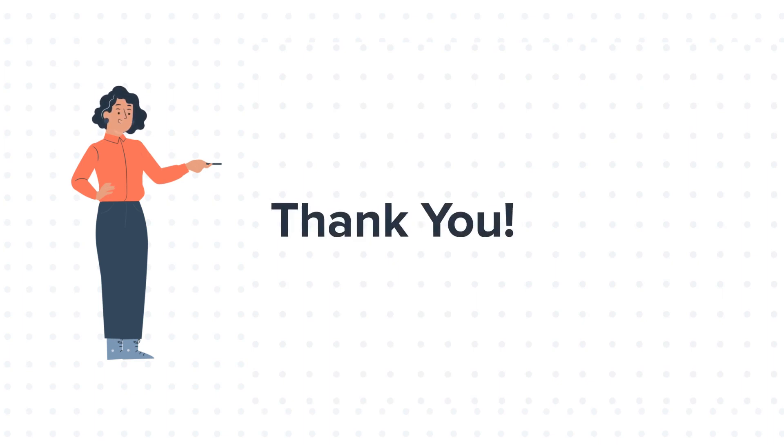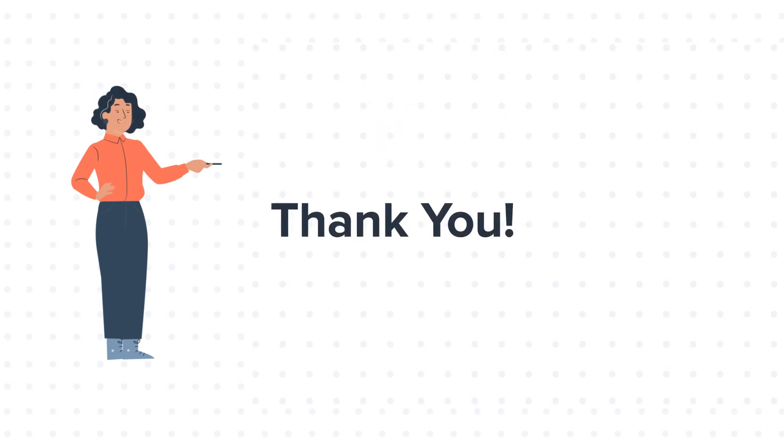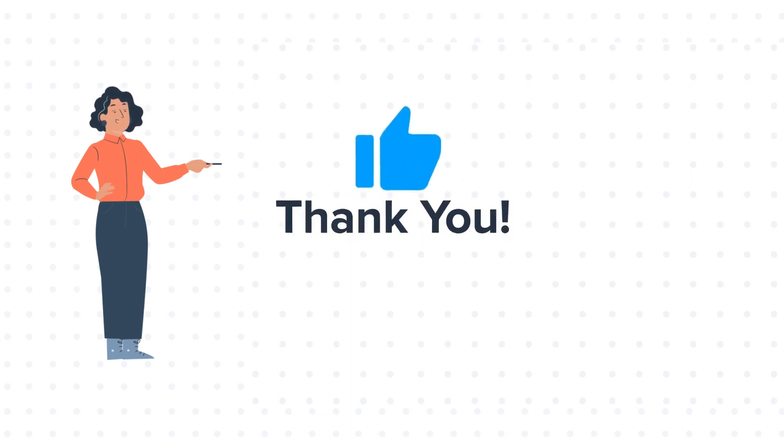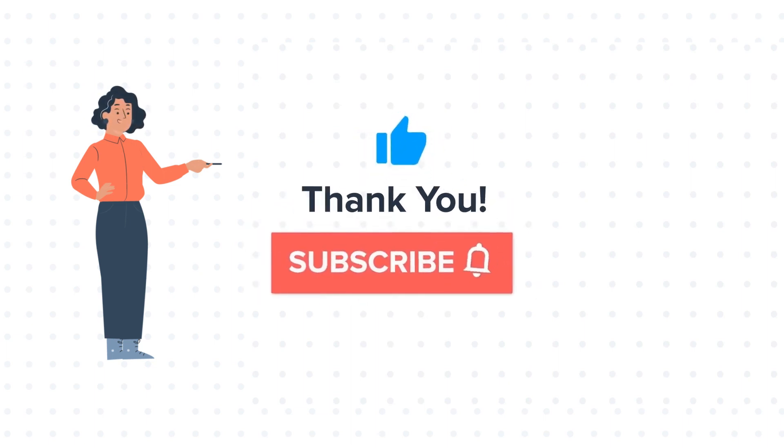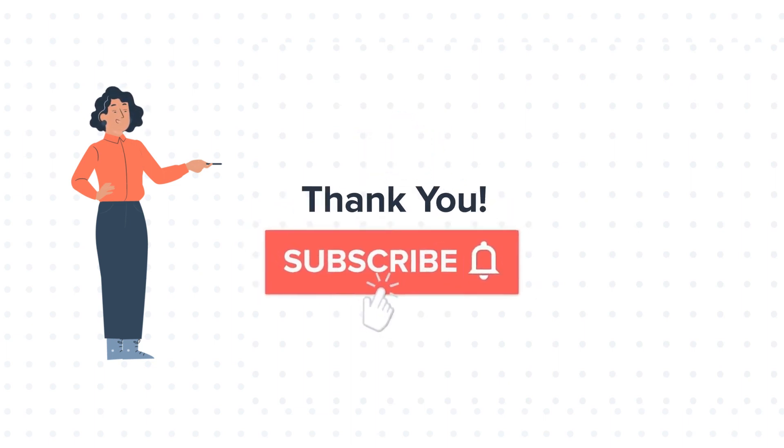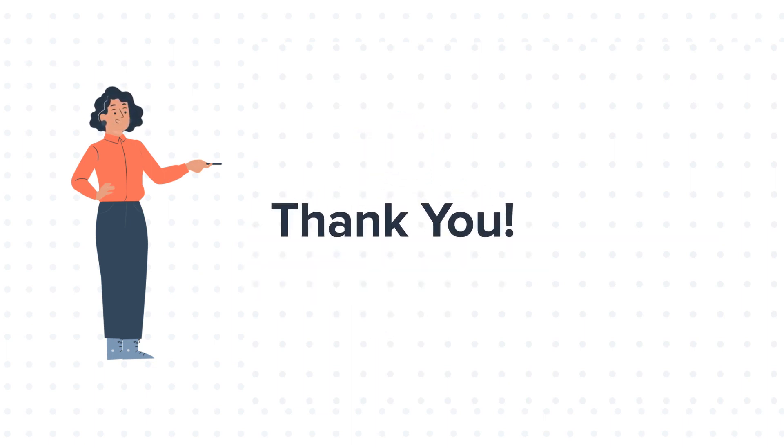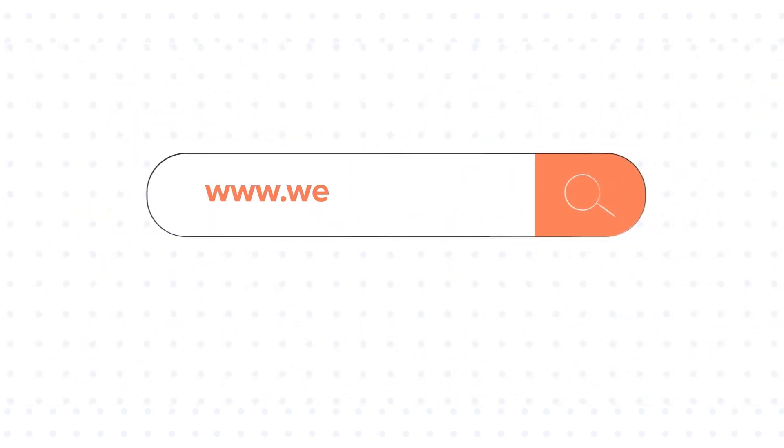Feel free to ask any question in the comment section and we will be happy to answer. If you like the video, give us a thumbs up and press the bell icon to subscribe to our channel. To know about our HubSpot services, visit us on www.webdo.com.